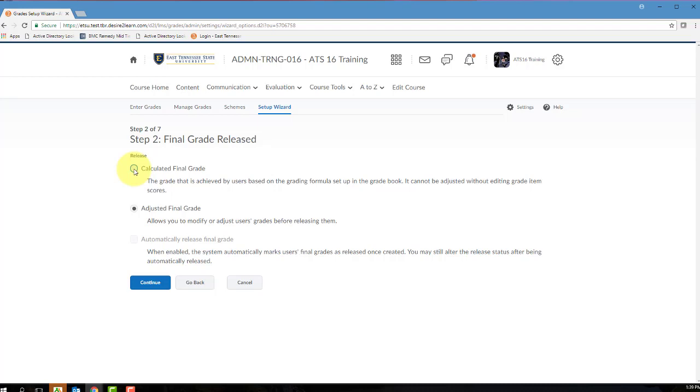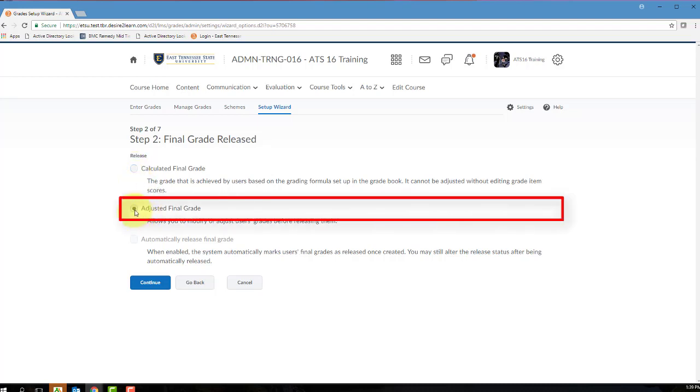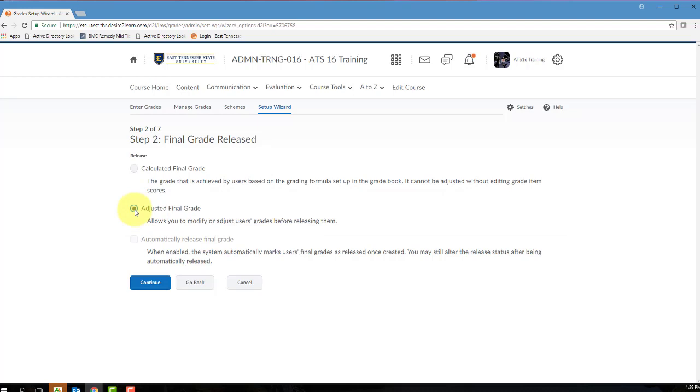Selecting the adjusted final grade is going to present you with the calculated final grade but then give you an opportunity to change or modify that grade before releasing it to your students. I typically suggest this adjusted final grade simply because it gives you a little bit more flexibility, so if you want to round up on a student's grade or award the student some bonus points, you have the flexibility to do so. Make your selection on this screen and then click Continue.